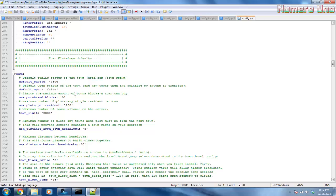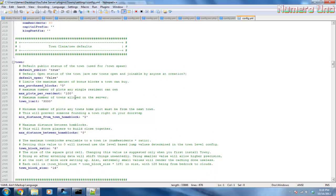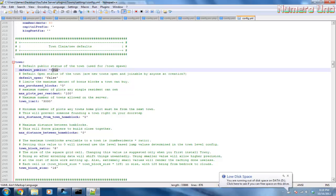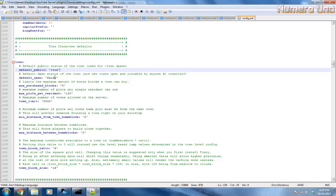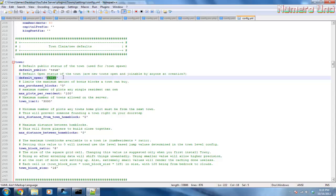Alright, here we go. If you want to have towns set to public for anyone to join, then set it to true. Are they open for anybody? If you want anyone to be able to join any town on your server, then put that to true. But if you want them to do it by invites or adding it manually, then leave it as false.